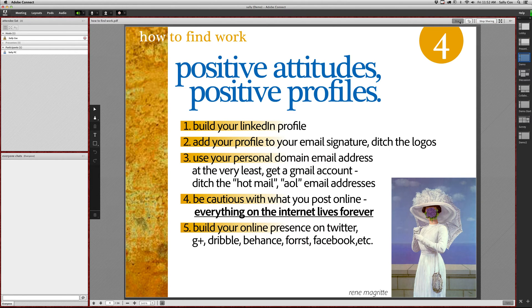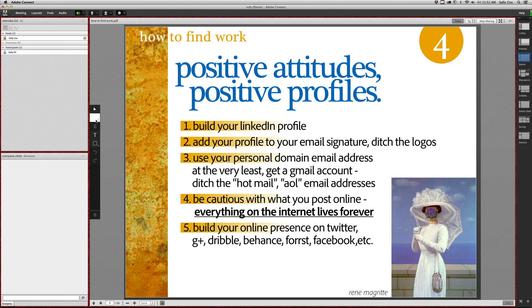The other thing you can do is use the drawing tools. Click the word 'Draw' — this will not appear unless you have some kind of content in the share pod; if it's an empty share pod you won't be able to do it. I've got a bunch of tools over here: markers and lots of other things to pick from.